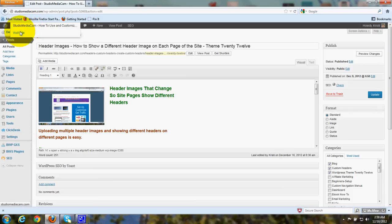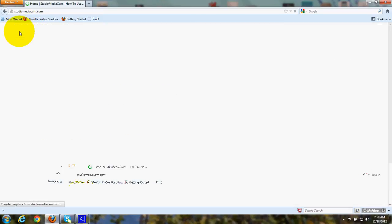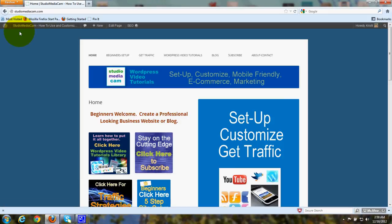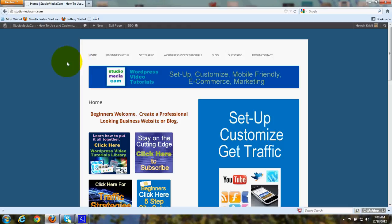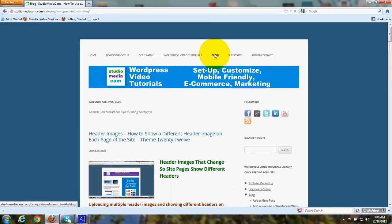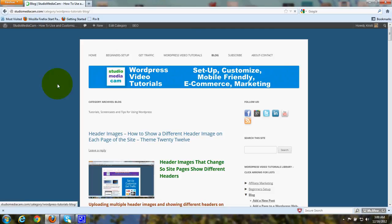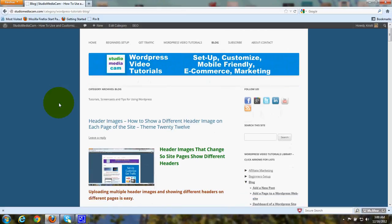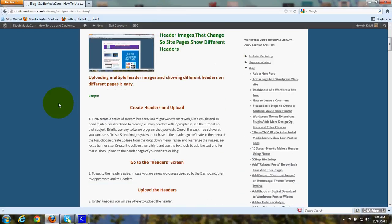And when you look at the front of the site, because we have created that custom menu where I chose Categories and Pages, then Blog, which was a category, the category Blog is here. We click on that, and all of those posts that I chose the category Blog for will be listed with the most recent one at the top.